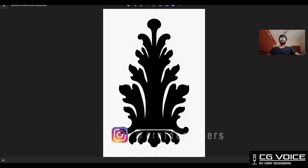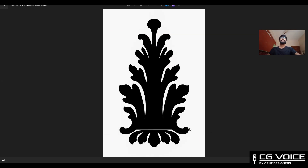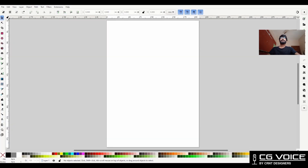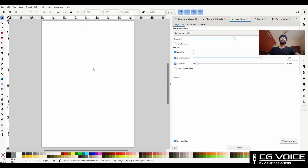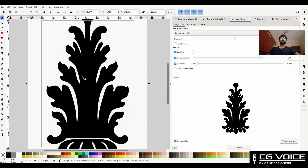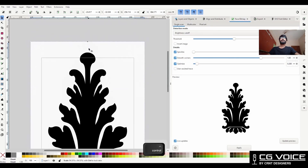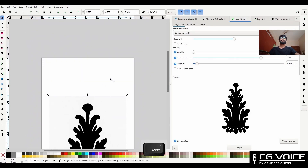Here I have the silhouette image of the ornamental design. I am going to open this image in the Inkscape software, and there I am going to trace this image and create a scalable vector graphic.